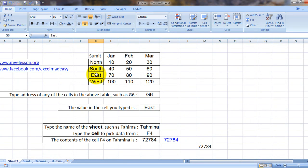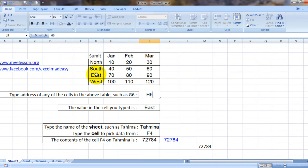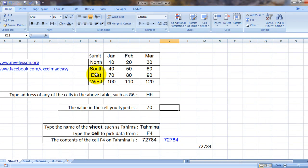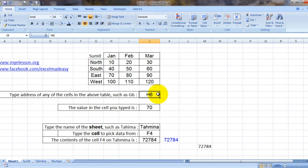Let me make it H6. It is 70. So I'm using the INDIRECT formula over here. So what is this formula doing? It is looking at this cell and then looking at the contents of this cell.